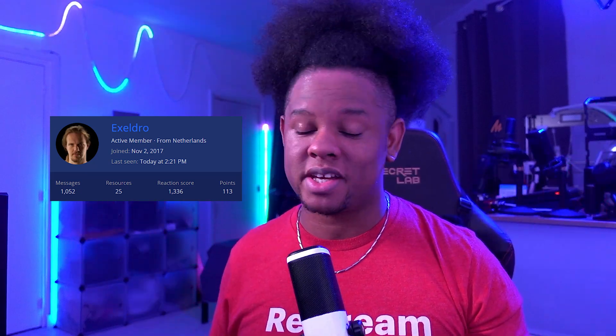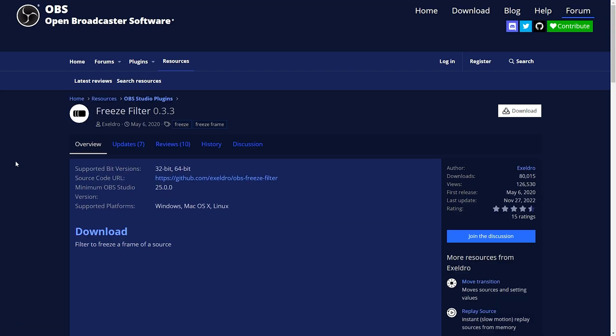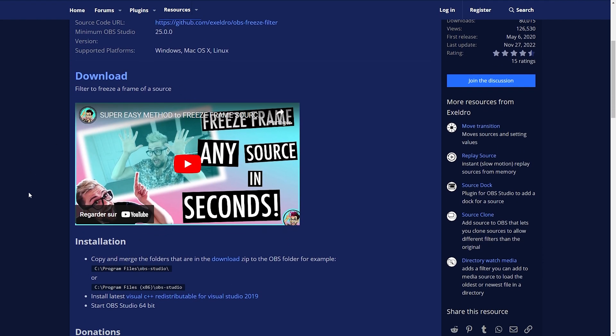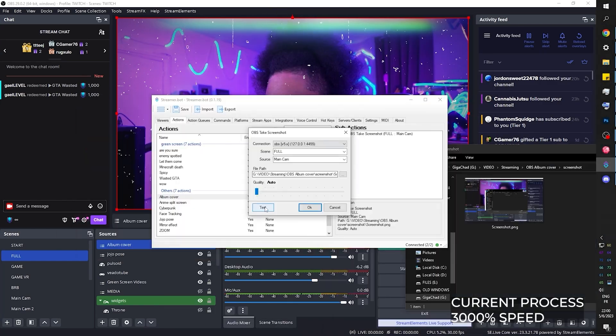For honorable mentions, first I want to shout out Exeldro because he makes so many plugins for OBS and they're all so good. The next plugin I'm looking at is the Freeze Filter, because that's something I should have been using a while ago. In my recent tutorials I show how I take screenshots to have still images through Streamer Bot, and it's a whole process — but with the Freeze Filter you can just activate a filter and you have your screenshot. I haven't started using it yet, but I'm guessing the difference is that it freezes the video source and doesn't create an actual screenshot file, so my method isn't completely obsolete if you actually want to save those screenshots.